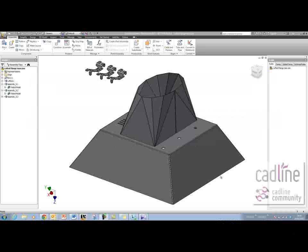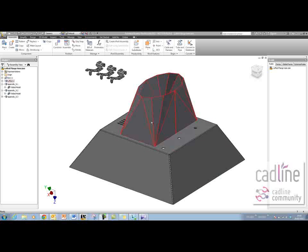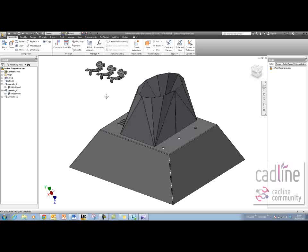I'm going to look at how this iLogic rule works in order to control the sheet metal rule that's active in all the parts in an assembly all at the same time.